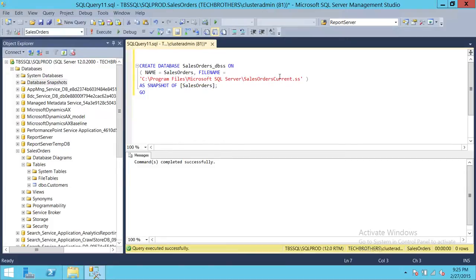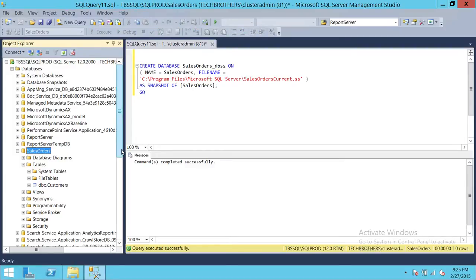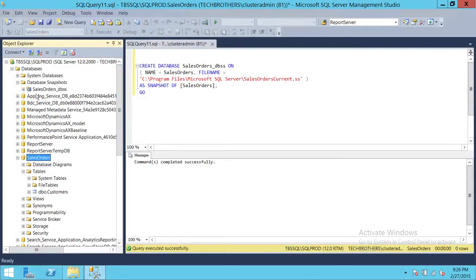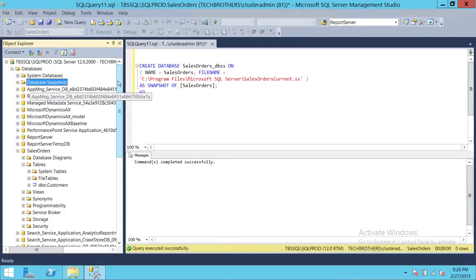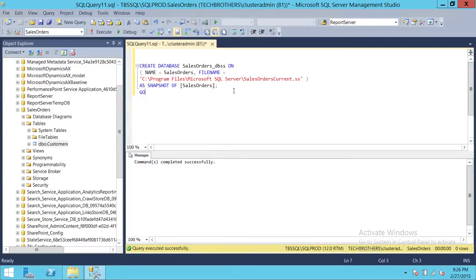Now this is where you'll make all your deployments to the original database — that's the first scenario. For the second scenario, this snapshot right here is what you can direct your client connections to. You can basically direct your business clients to connect to 'SalesOrder_DBSS' and they'll make all the changes they want in this snapshot, create their reports, and once they're done, you can go ahead and delete that database snapshot.